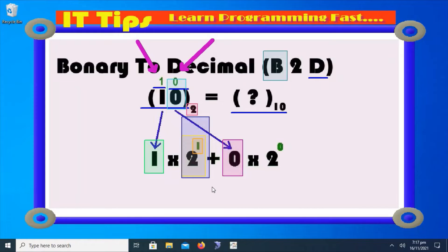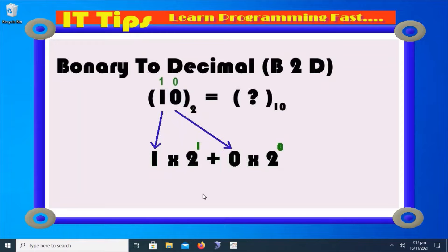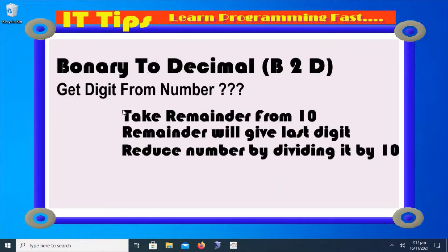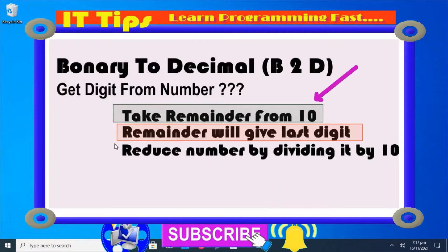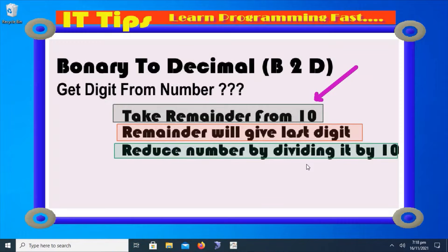Now we are going to discuss the algorithm: how we can get each individual digit from the given number. The process will go through a loop. To get each individual digit from the number, first we have to take the remainder from 10, because we are going to convert the given number into base 10. The remainder will be the last digit. Then we reduce the number by dividing it by 10. These are the three steps we will follow to convert any number system into the decimal number system.